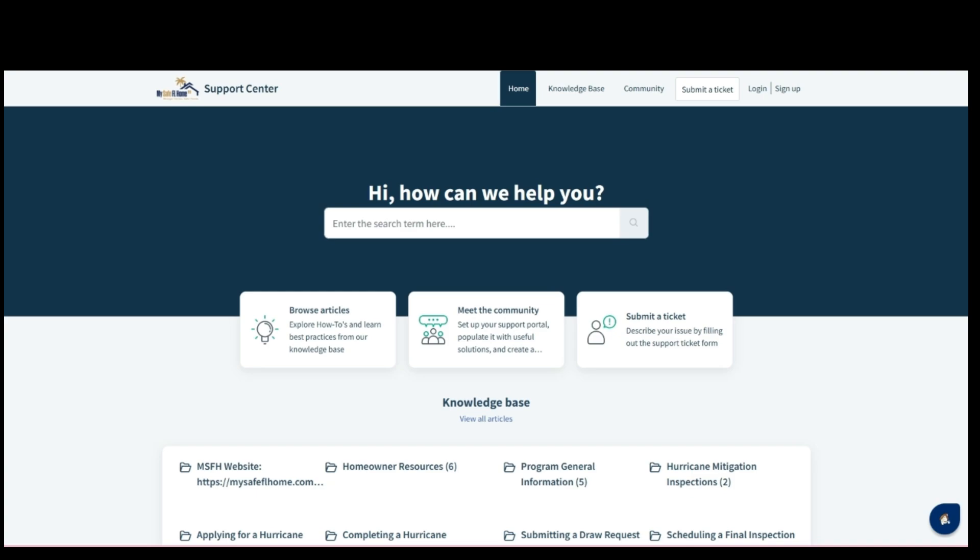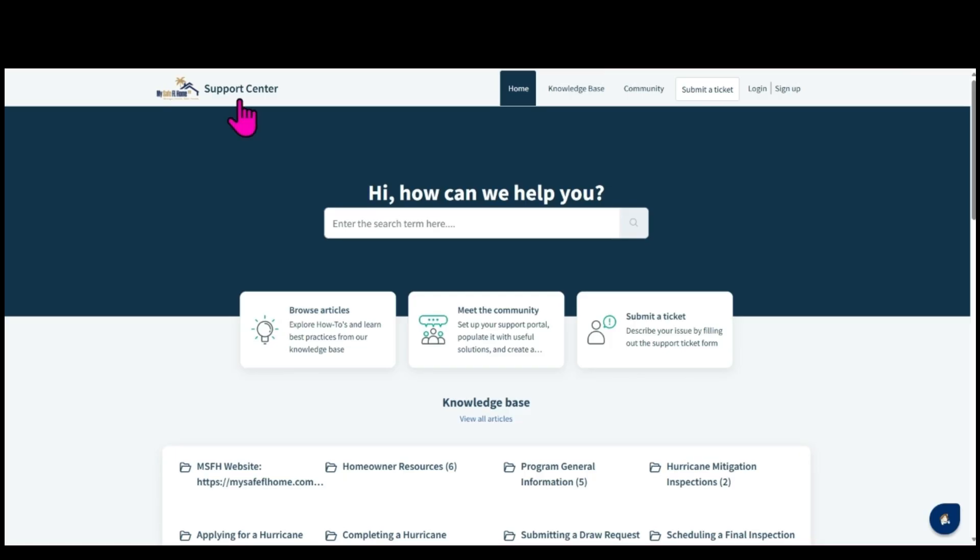Hello and welcome back to the My Safe Florida Home program video series. In this video, we'll guide you through submitting a support ticket through the My Safe Florida Home Support Center.